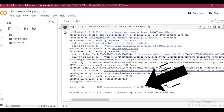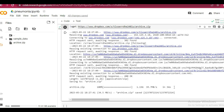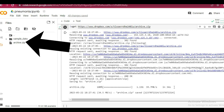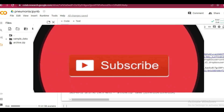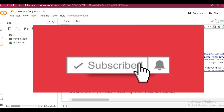The entire dataset of 1.15 GB was copied in just 34 seconds, so it is much faster than downloading it and then re-uploading it to Google Drive. That's it for this video — we'll see you in the next one.